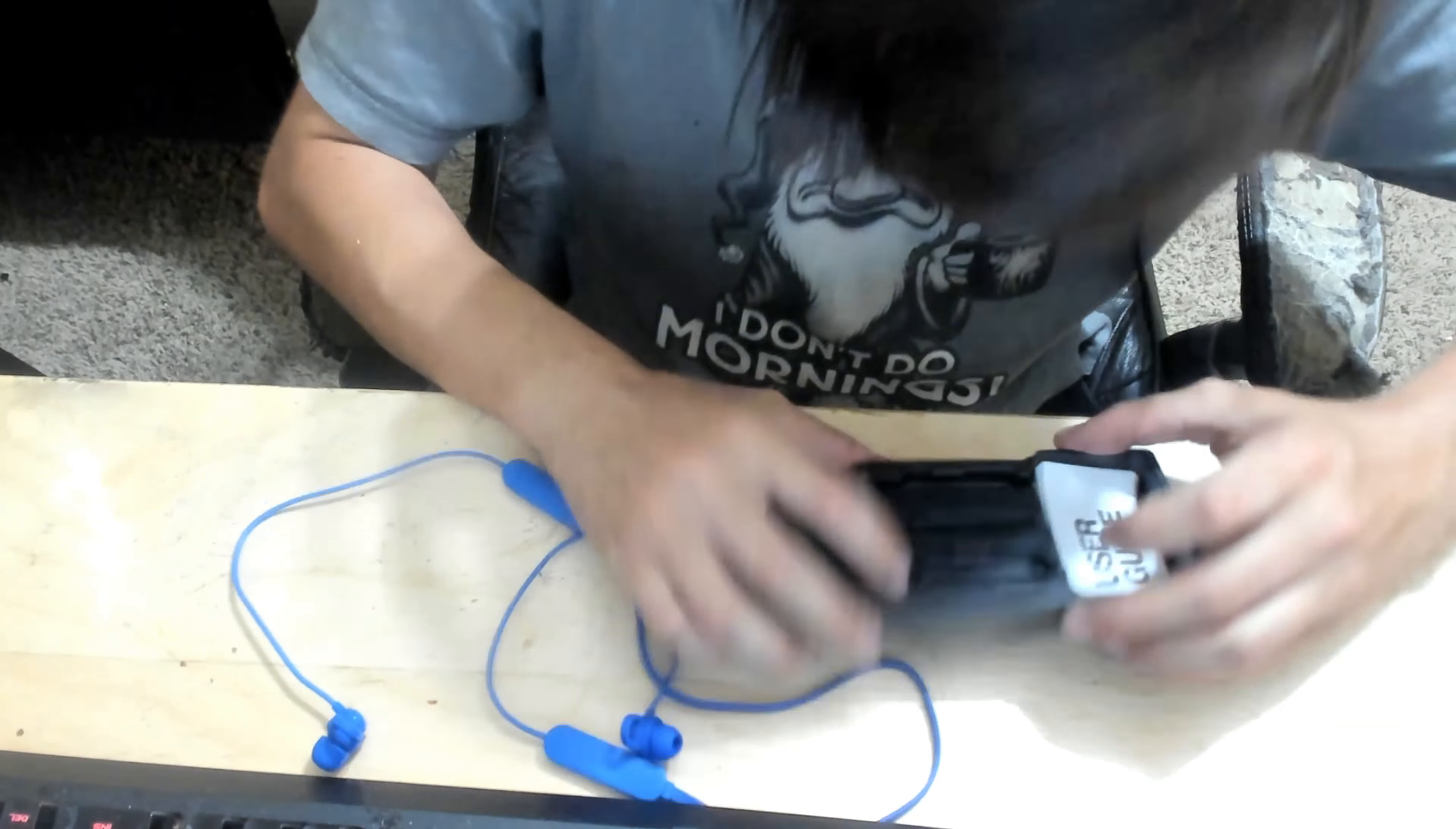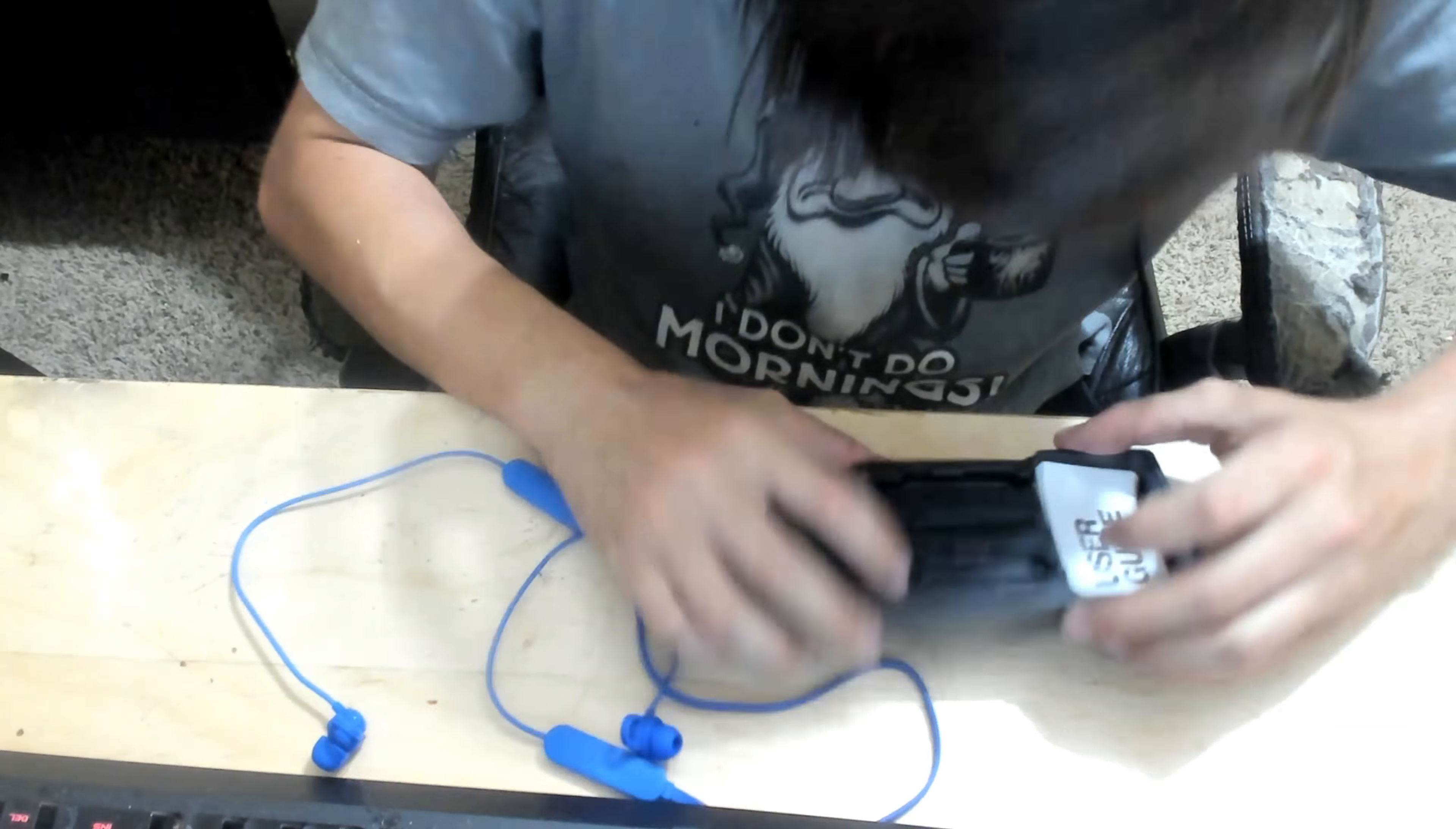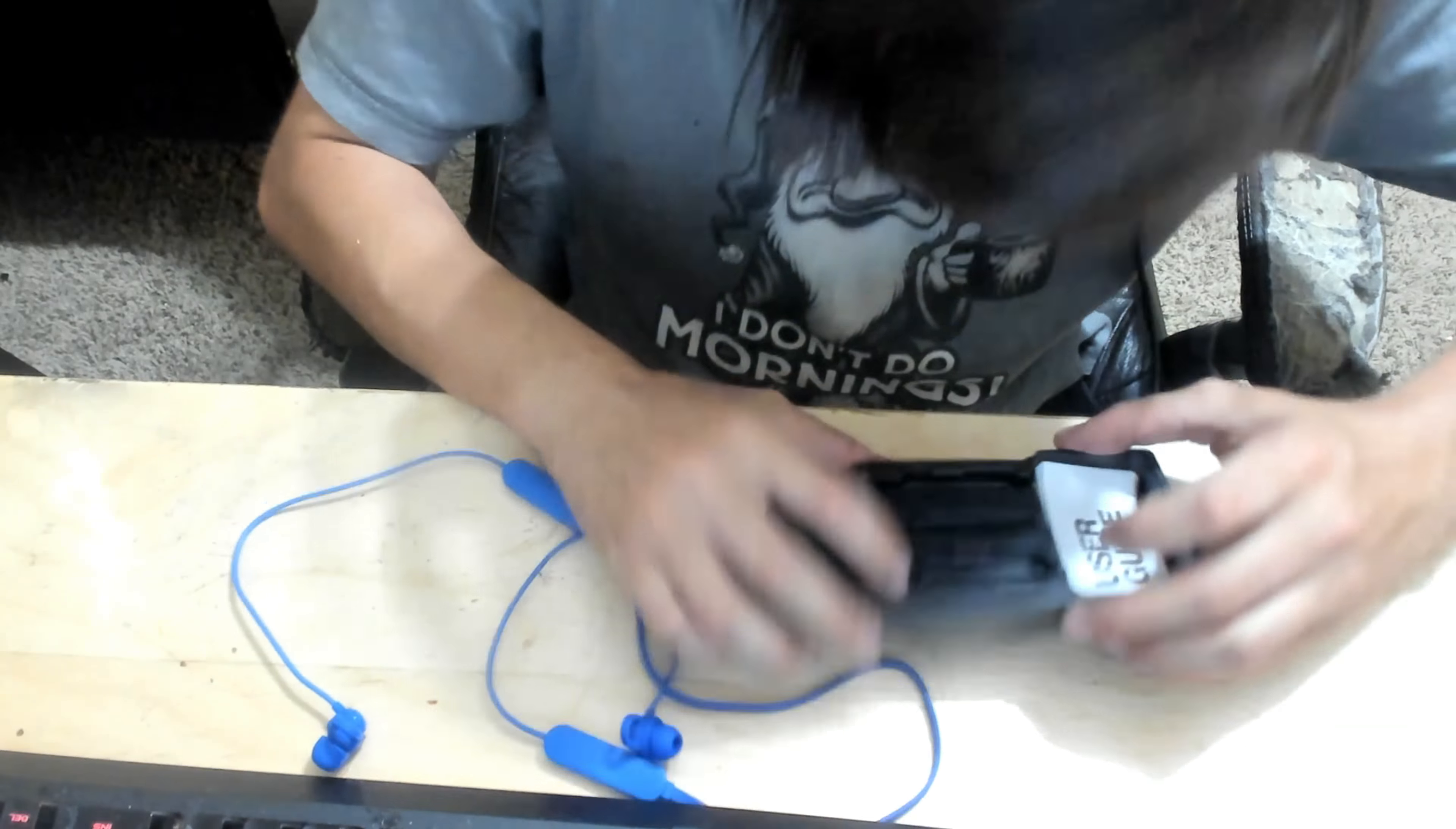Sorry about that, the mailman was a little mean to the box, but oh well. But other than that, these things are insane. Now I picked these up from Best Buy for 20 bucks, so no Skullcandy didn't send these to me. I'd like to receive some products from Skullcandy, that'd be really awesome. And the cool thing about these is that I heard these are really comfy.